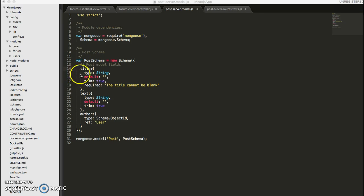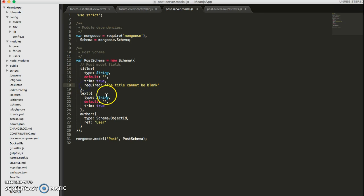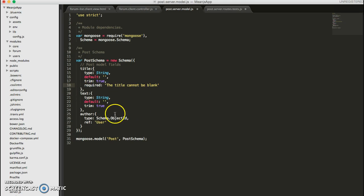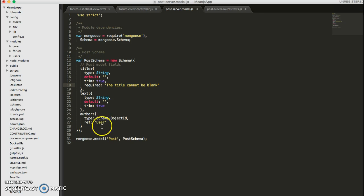We finished writing up some simple tests for our data model, and we've implemented the basic functionality to make those tests pass. So our POST model, we've given three data fields - title and text, which are strings. The title has a subfield that specifies that it can't be blank, so we tested to make sure that it requires a title field in order to be saved. And we also have an author field, and this is of type schema object ID, so it references another mongoose object, which in this case is the user object or user model.